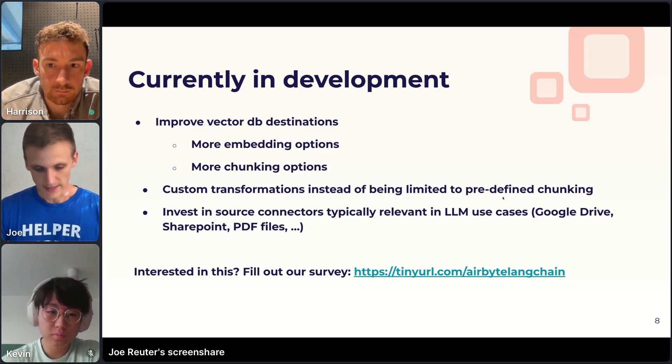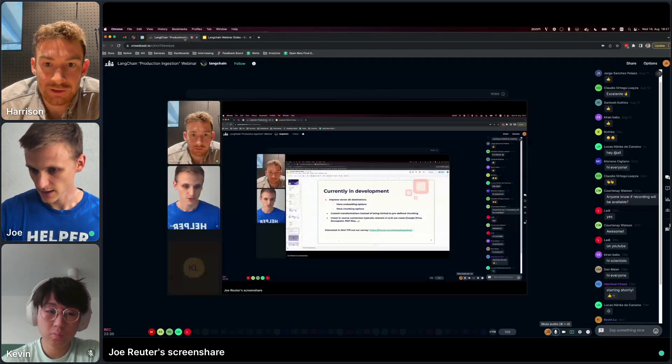Moving on — if you're interested in any of this, you can reach out by filling out a quick survey at the link in chat. Now introducing the second guest: Kevin from Sweep. Kevin, do you want to introduce yourself? I'm Kevin, one of the co-founders of Sweep. I dropped out of Waterloo to work on Sweep full time. Sweep is an AI junior developer — you can basically make a GitHub issue saying the payment link on the landing page is broken, and Sweep will make a PR to fix it.